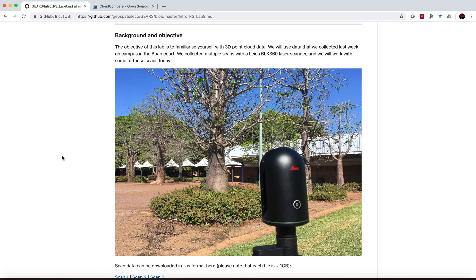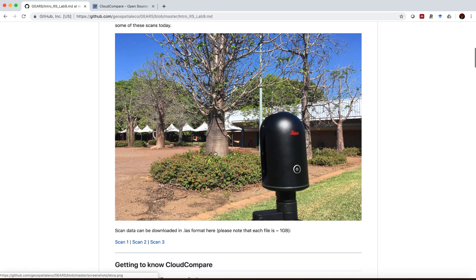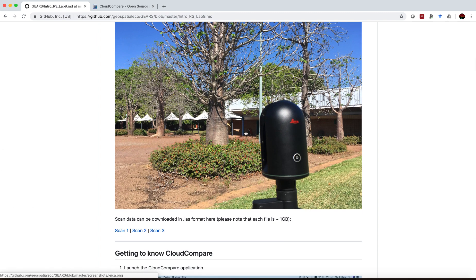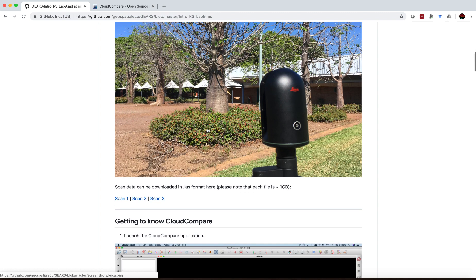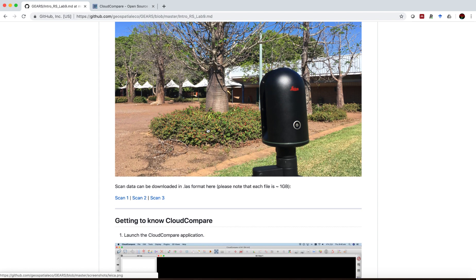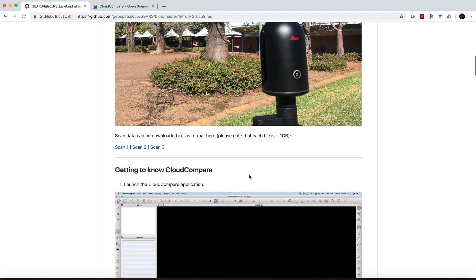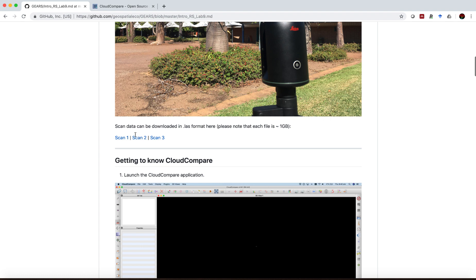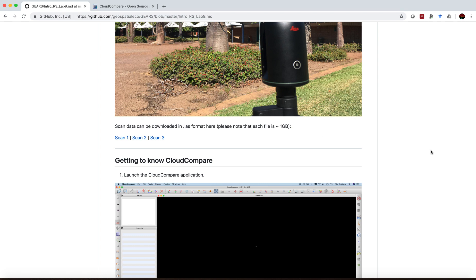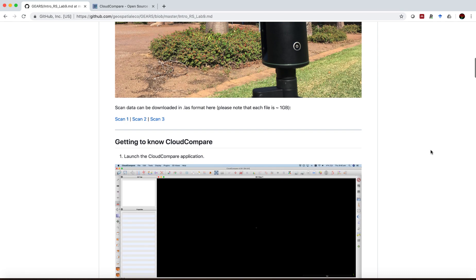Now for our class we decided to scan the BOAB court on Charles Darwin University campus. The BOAB court is just a section of campus where there are a number of BOAB trees planted. And we're going to be working with three scans in this set of tutorials. I've provided links to them here. You can download the scans in LAS format. Just note before downloading that each file is one gig in size.